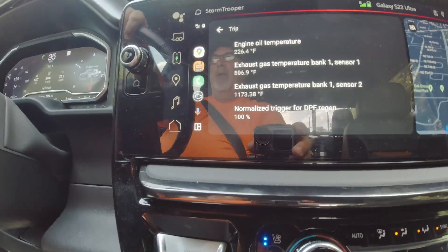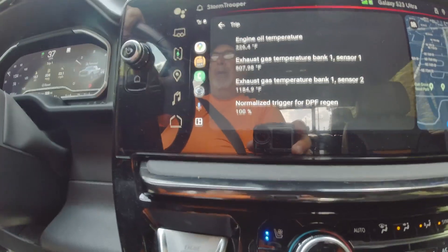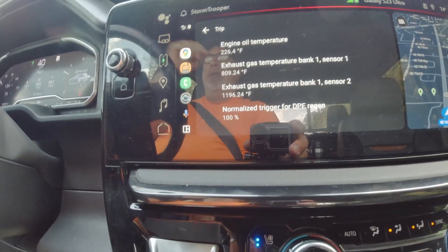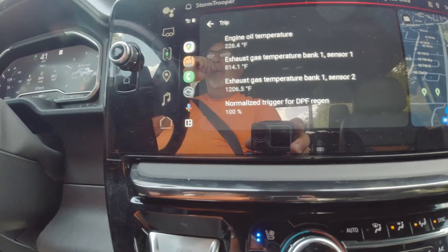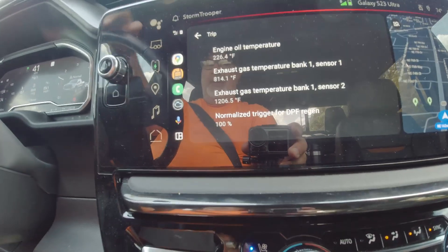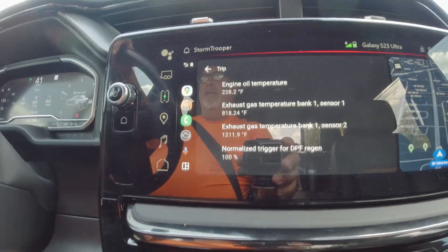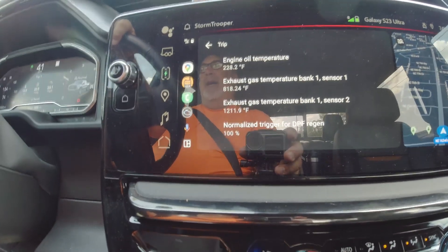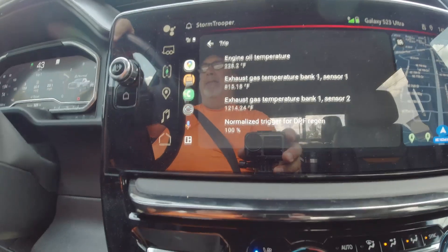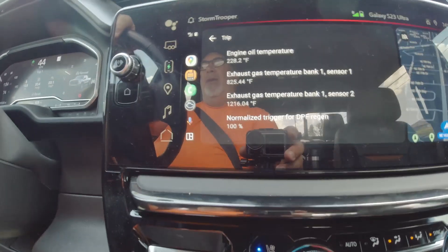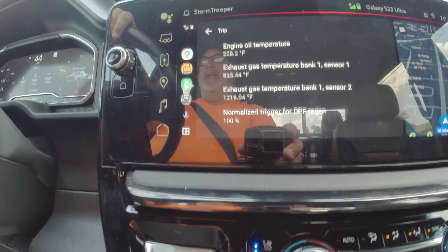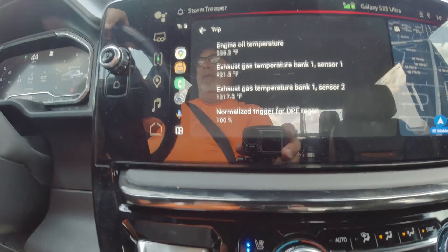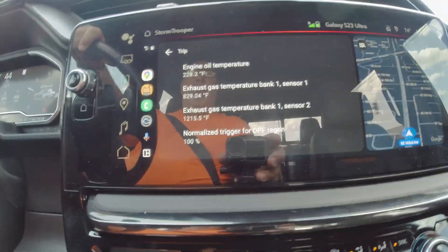The biggest drawback, if you're not out on the freeway in your truck, is you're going to see more frequent regens — around 250-300 mile range — as opposed to if you're out on the freeway, where you're going to see regens much less frequently. We broke 1200 degrees.